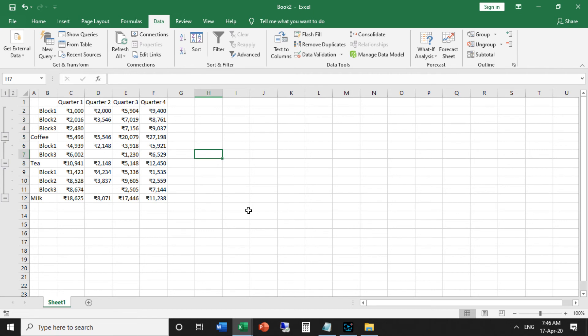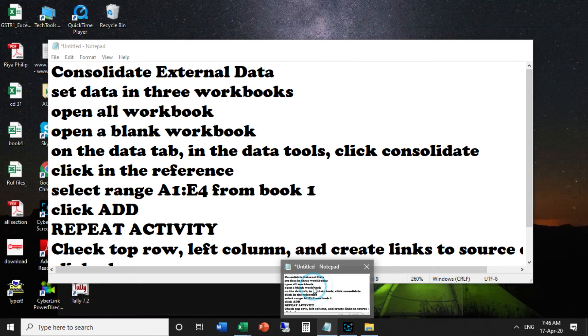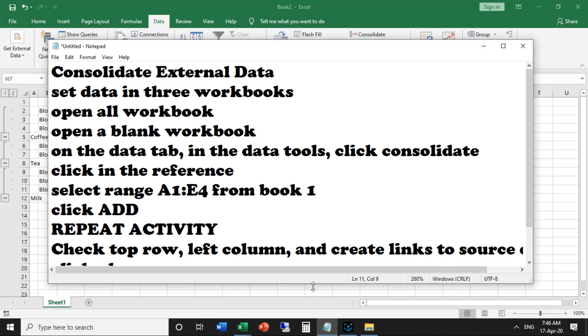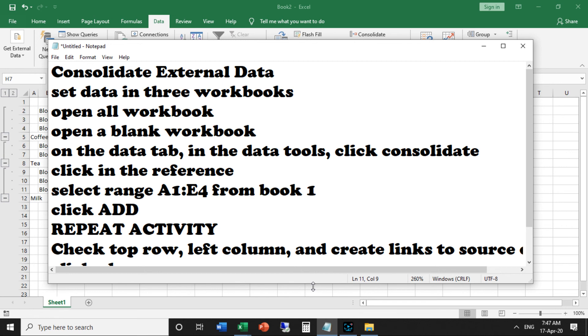Through this method, you can consolidate your data. Through this video we introduced consolidate external data. First of all, set data in three workbooks, then open all workbooks, then open a blank workbook. On the Data tab, in the Data Tools, click Consolidate. In the reference, select range A1 to E4 from book 1, click Add. Repeat the activity to all workbooks.